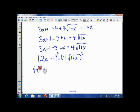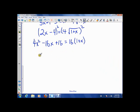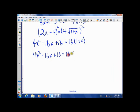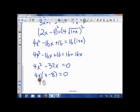When we square the left side we get 4X squared minus 16X plus 16, and the right side gives 16 times (1+X), which is 16 plus 16X. Simplifying: 4X squared minus 16X plus 16 equals 16 plus 16X. Bringing everything to one side, the 16s cancel and we get 4X squared minus 32X equals 0. We factor out 4X to get 4X(X minus 8) equals 0, giving solutions X equals 0 and X equals 8.